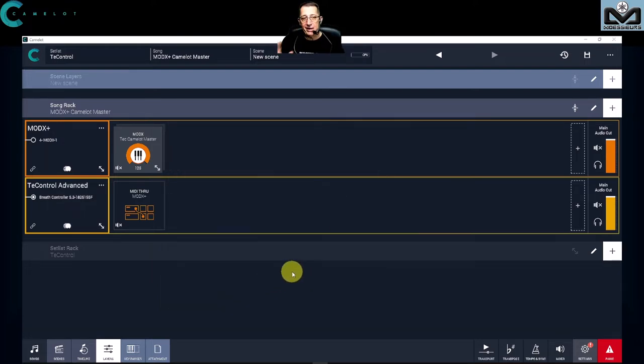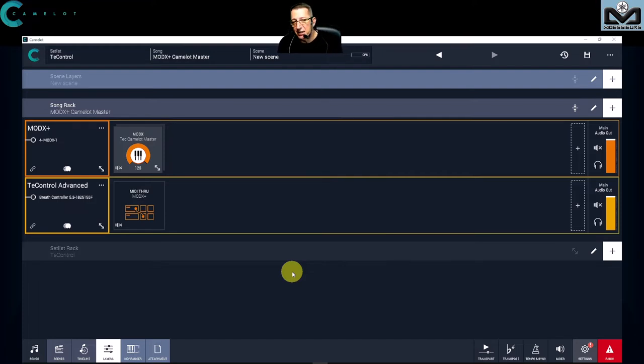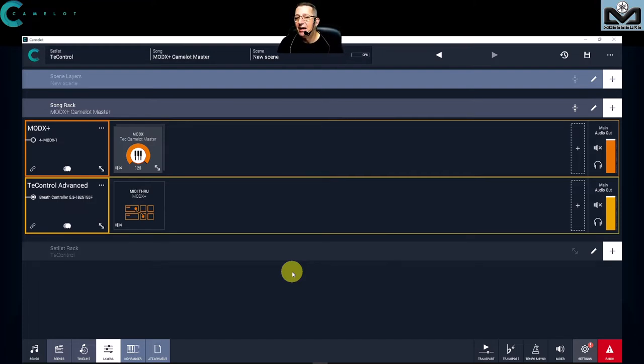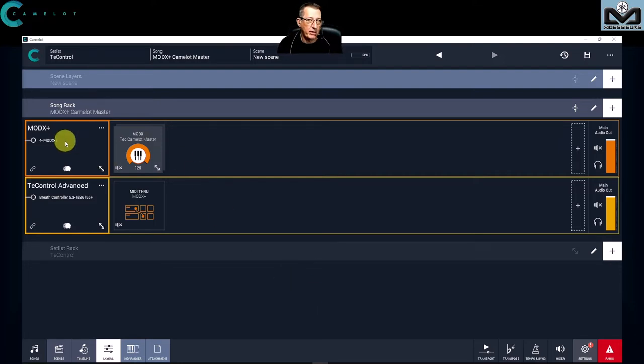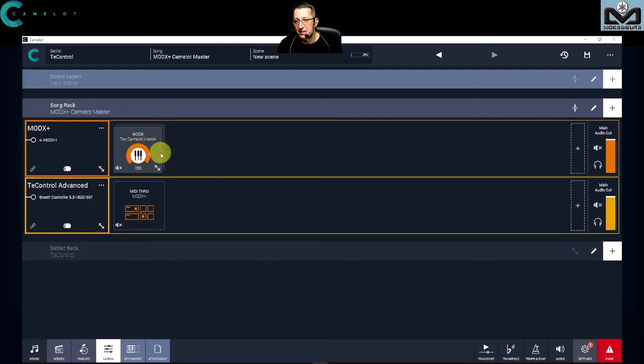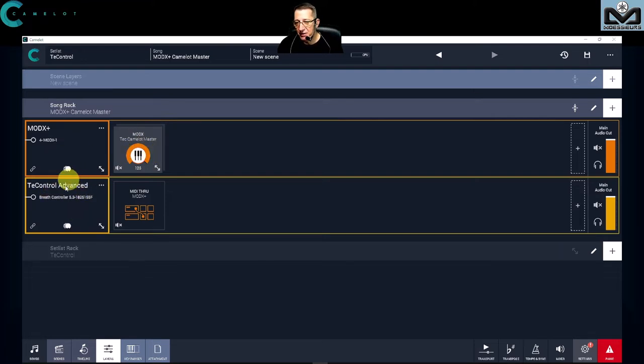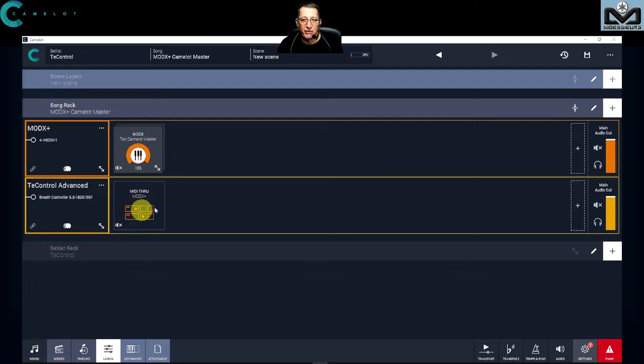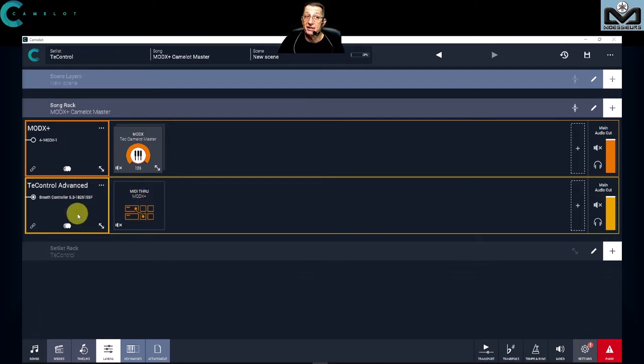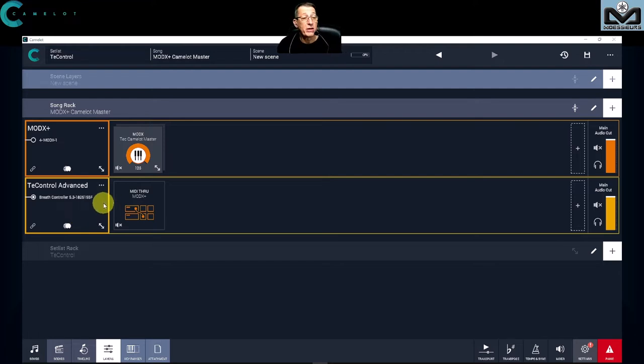The configuration is near the same, the performance is near the same, not exactly. But you have in Camelot Pro the layer for the ModX performance, which is Camelot Master, and you have the layer for the TEK Control and the flute. Like I have done before, but there is some differences and what we can do fully in Camelot Pro now.